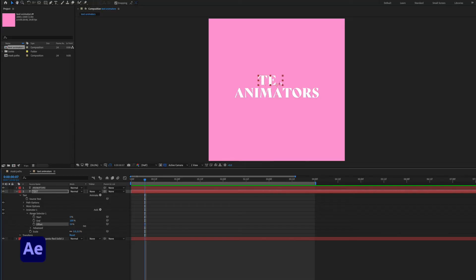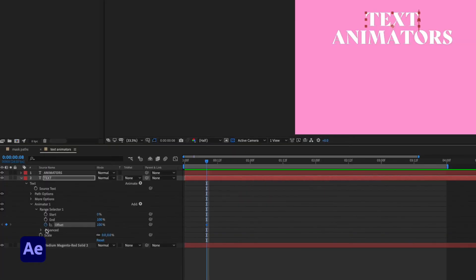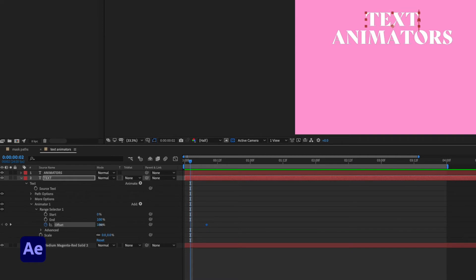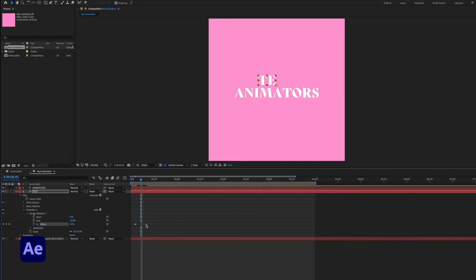Here we're not keyframe animating the scale property itself but rather the parameters around how the property is applied. If we change the offset values you can see that the scale is being applied to the text even though there aren't any keyframes on the scale itself. I'll set a keyframe on the offset at a hundred percent that's where I want the animation to finish and then I'll go earlier and drop another offset keyframe at zero so my letters scale up one at a time.